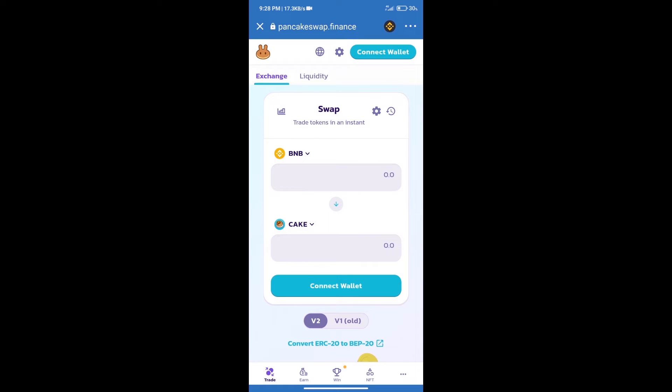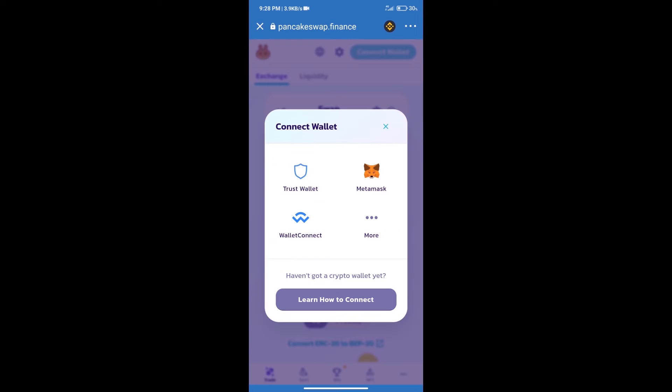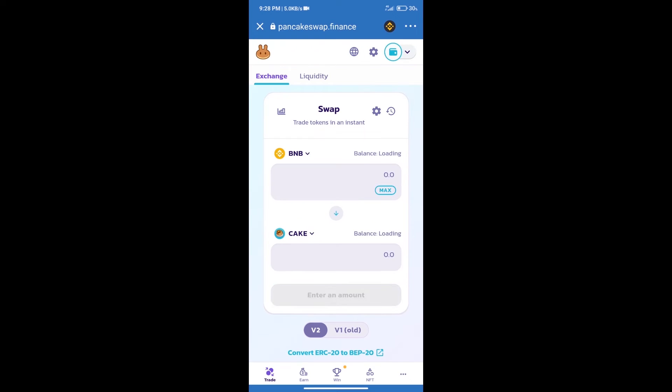After that, we will connect our wallet from PancakeSwap exchange. Click on connect wallet, and our wallet is Trust Wallet. Click on Trust Wallet. Trust Wallet has been successfully connected.